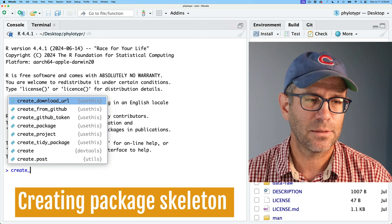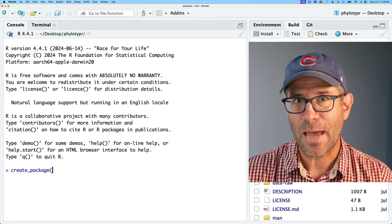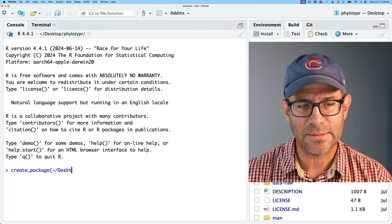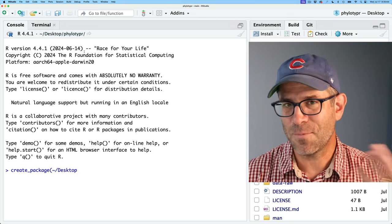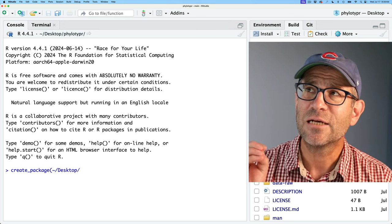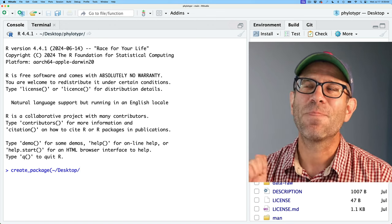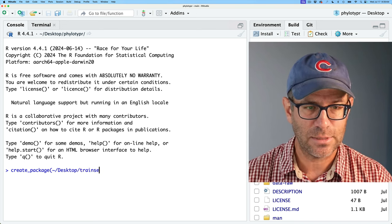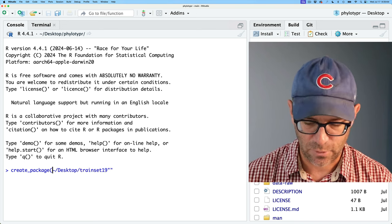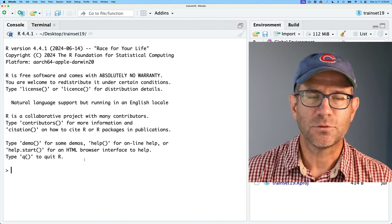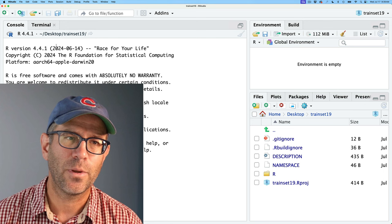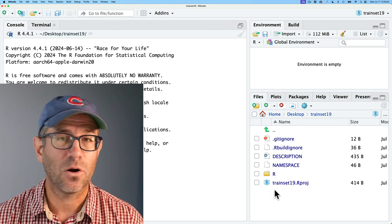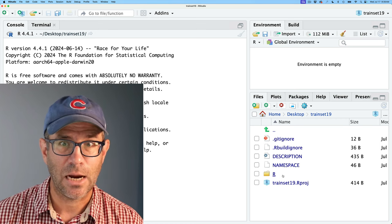So we'll go ahead and start with create_package(). I'm going to give it the path to where I want to put the package as well as the name. I'll put it on the desktop — you'll see that phylotyper, at least on my computer, is on the desktop. It doesn't really matter where you put it, as long as you're not putting the new package inside another package. I'll then go ahead and call this trainset19. This went through a variety of steps and we now see that we are in our trainset19 directory. We have an RStudio project file here as well as our R script directory, which is empty, and then the NAMESPACE, DESCRIPTION, .Rbuildignore, and .gitignore files.